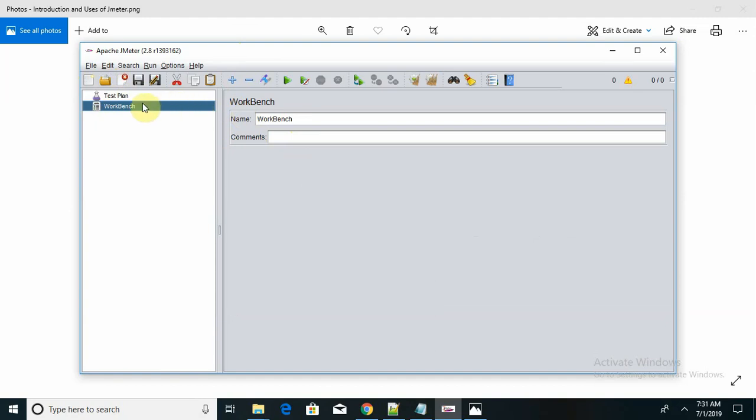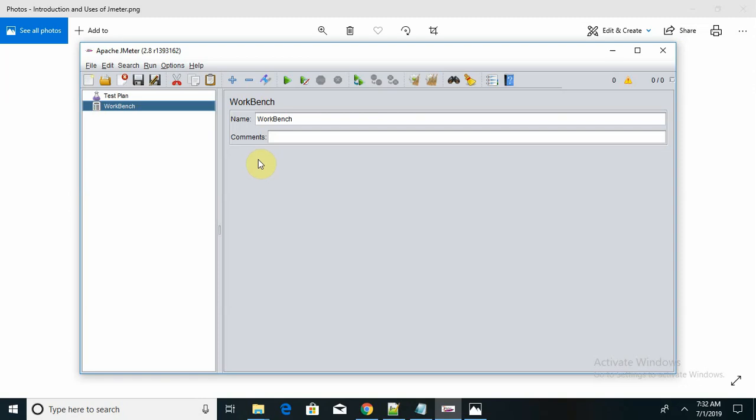What are the advantages of JMeter? JMeter is an open source licensed tool that does not require any additional charges, it's free of cost, which allows developers to use the source code for development. It has a friendly UI, you can see it's a very simple UI with no complexity.